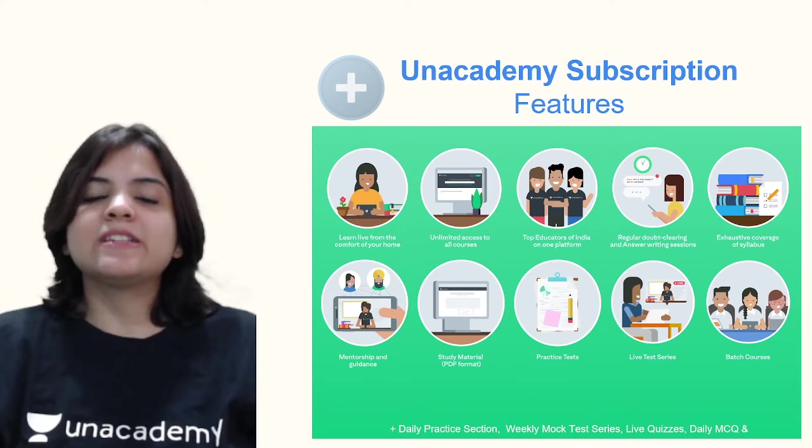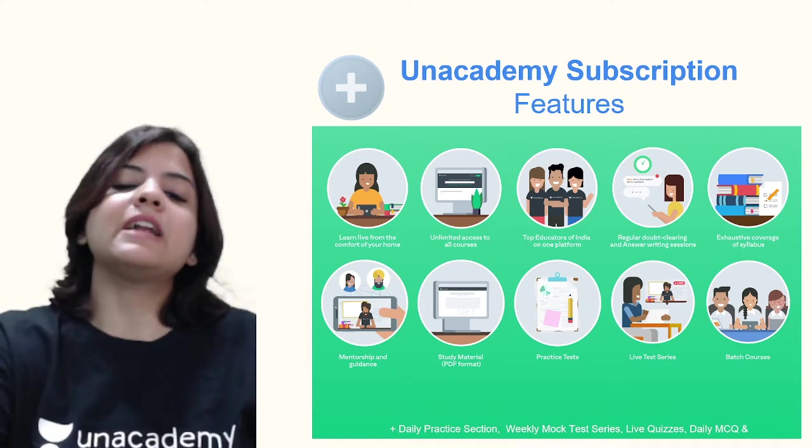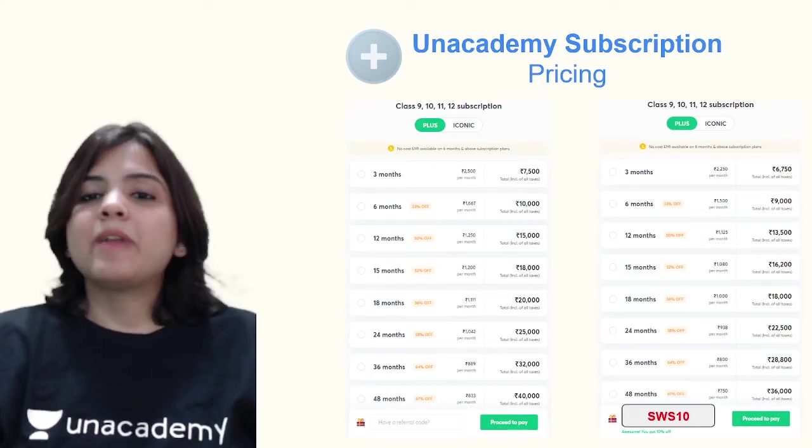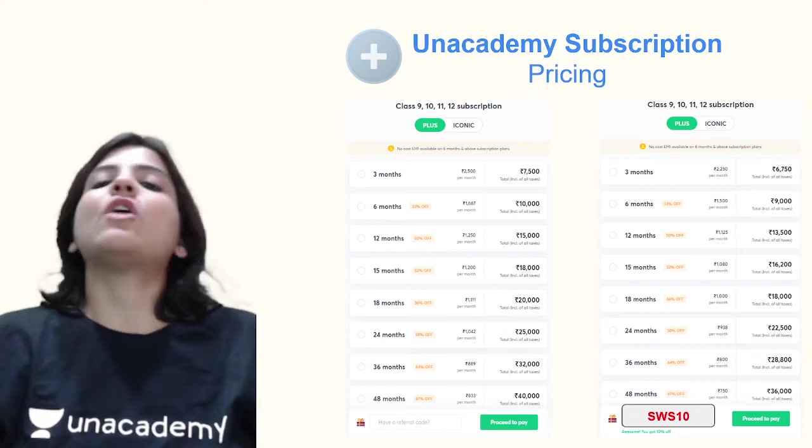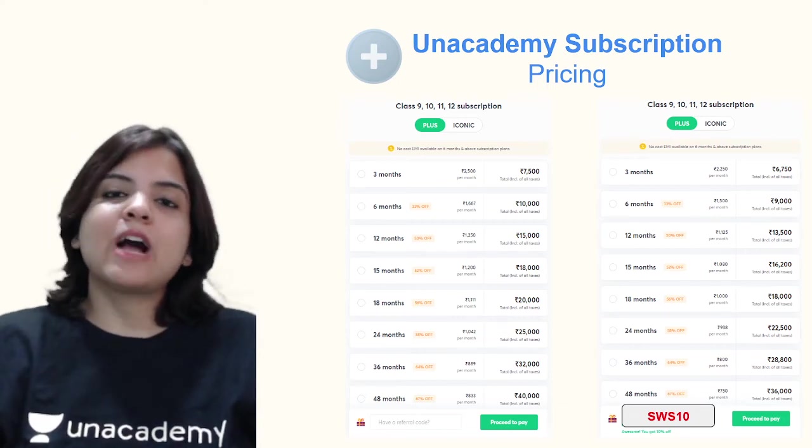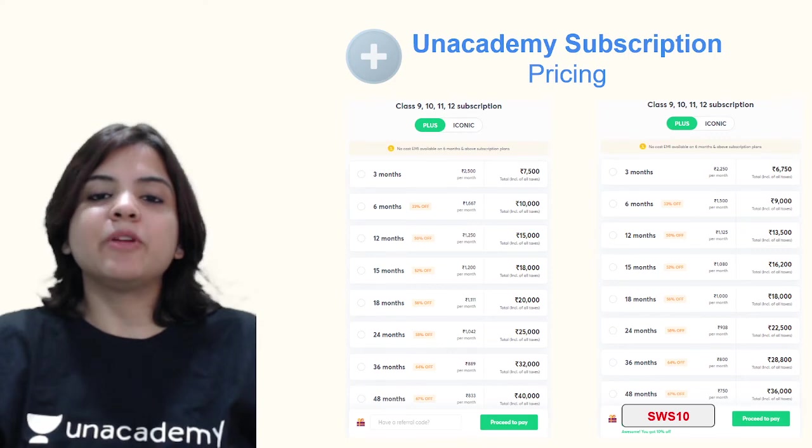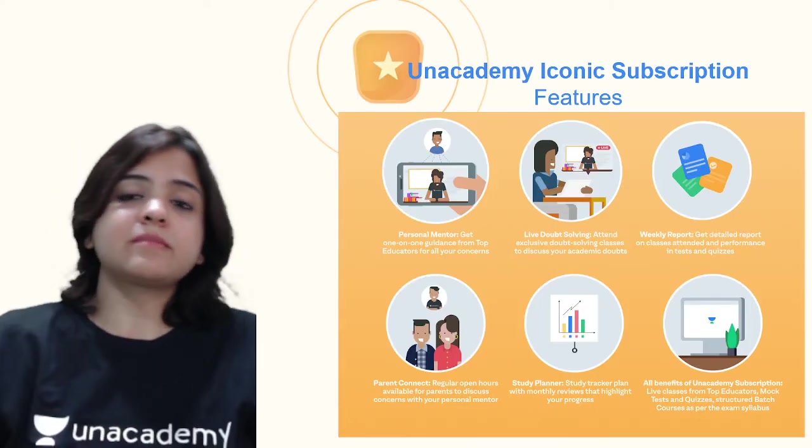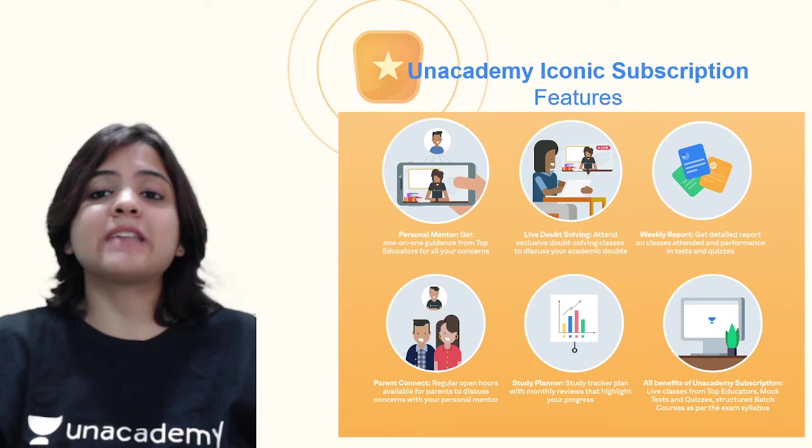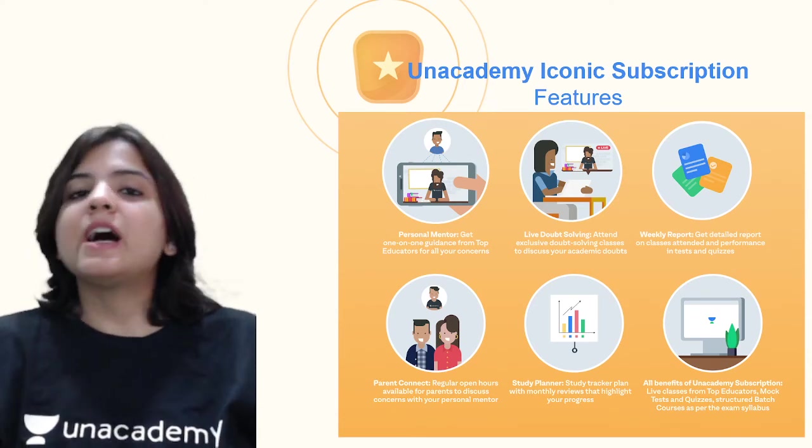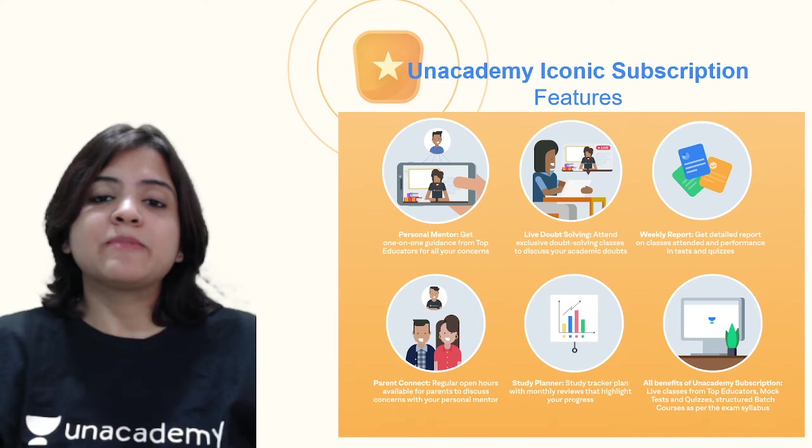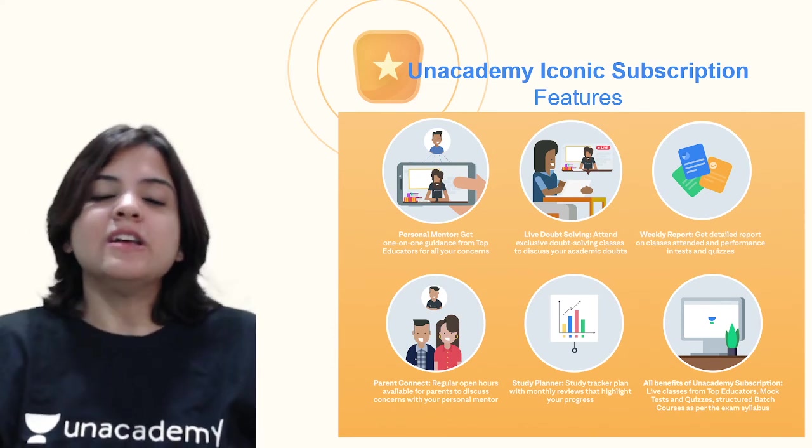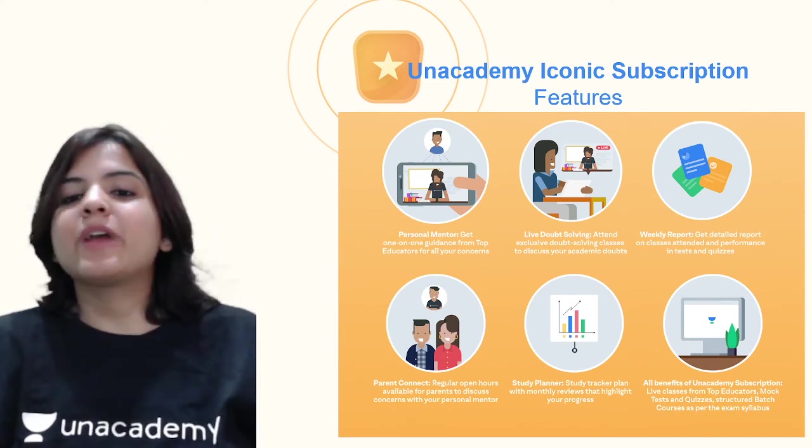There's mentorship and guidance, practice tests, live test series, batch courses and a lot more. The plus subscription pricing is right now on your screen and you can always get a 10% discount with my code SWS10. Now let's look at Unacademy's iconic subscription features, which has all the other benefits of the plus subscription, but there is a lot more in this one. You get personal mentorship and live doubt solving.